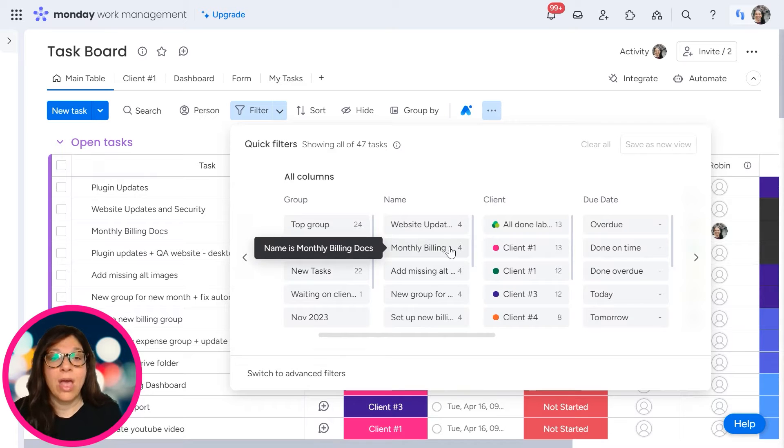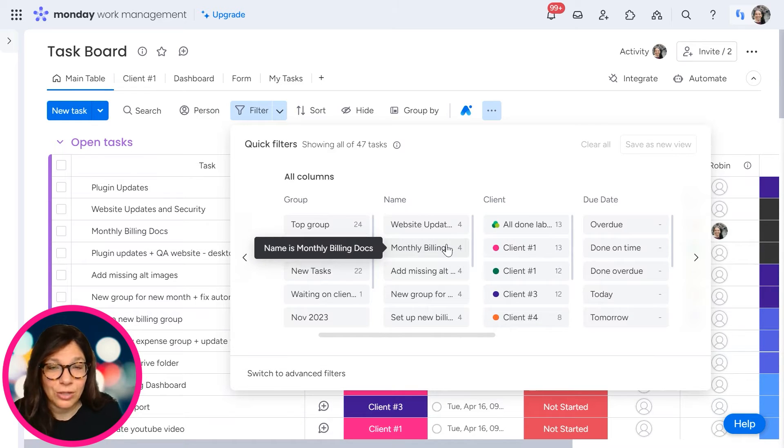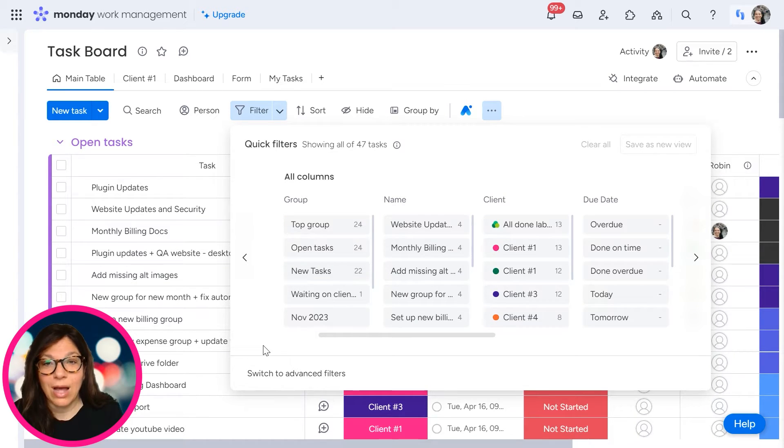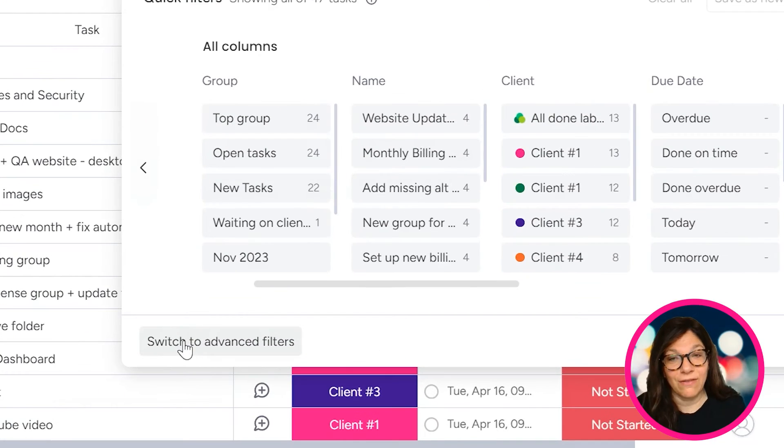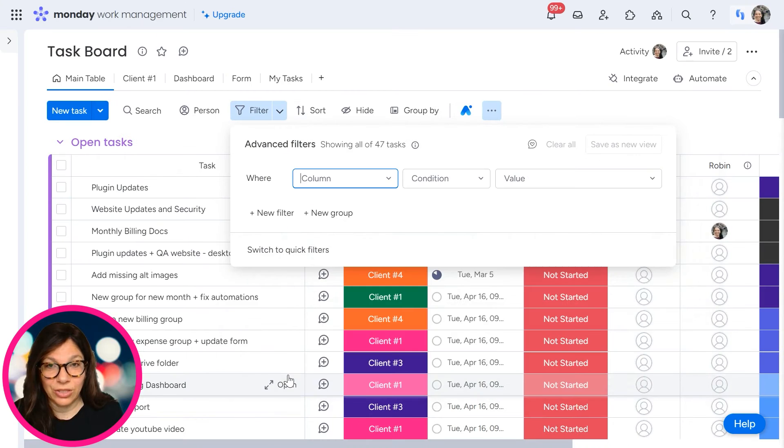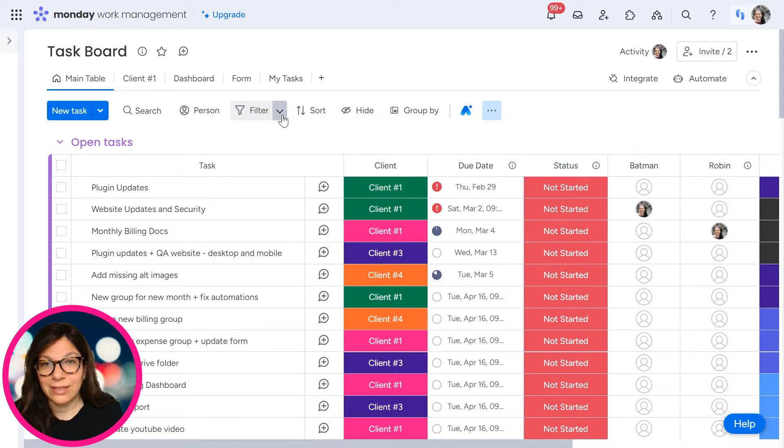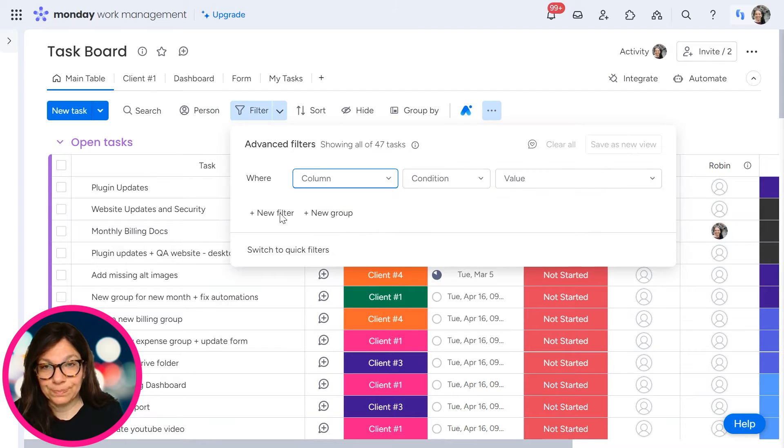Now, this is really helpful if you don't have a large board and you don't have a lot of information. If you have a really complicated board, I would recommend the advanced filters. So here you can click on switch to advanced filters. By the way, you can also get it if you click on this down arrow.